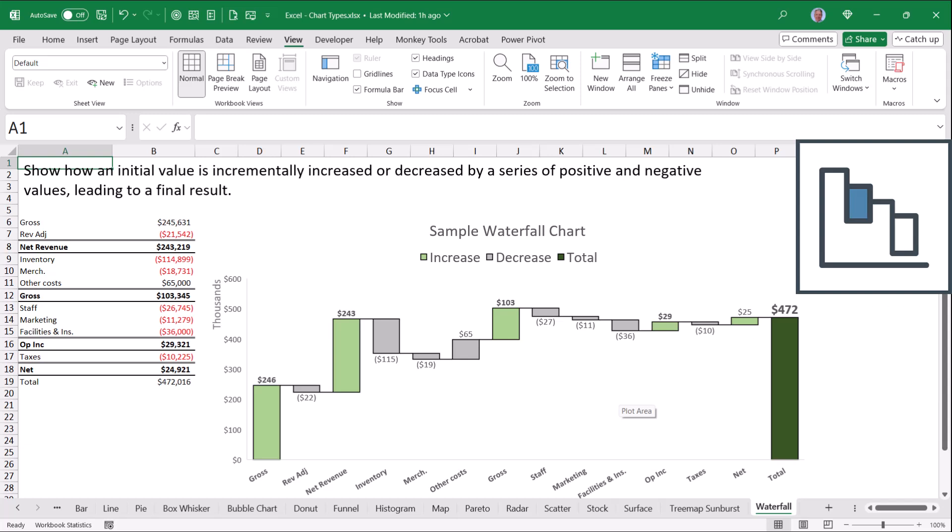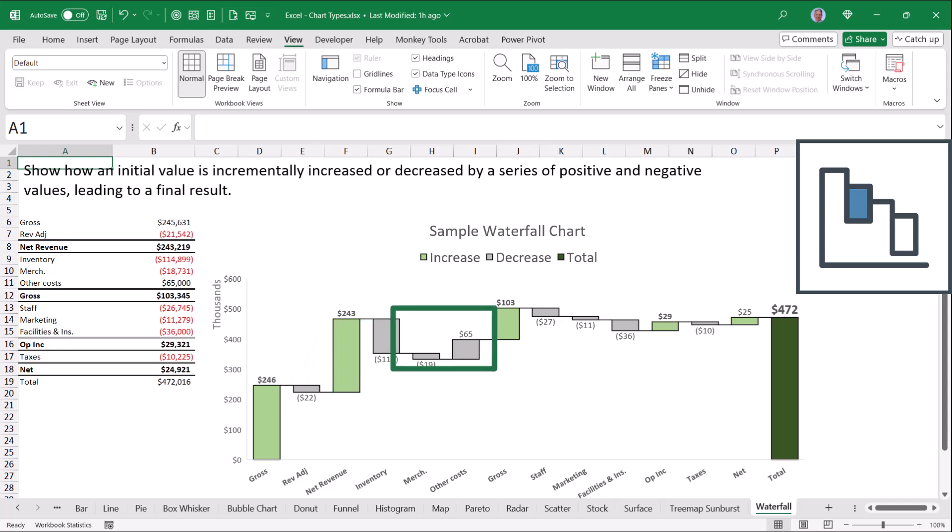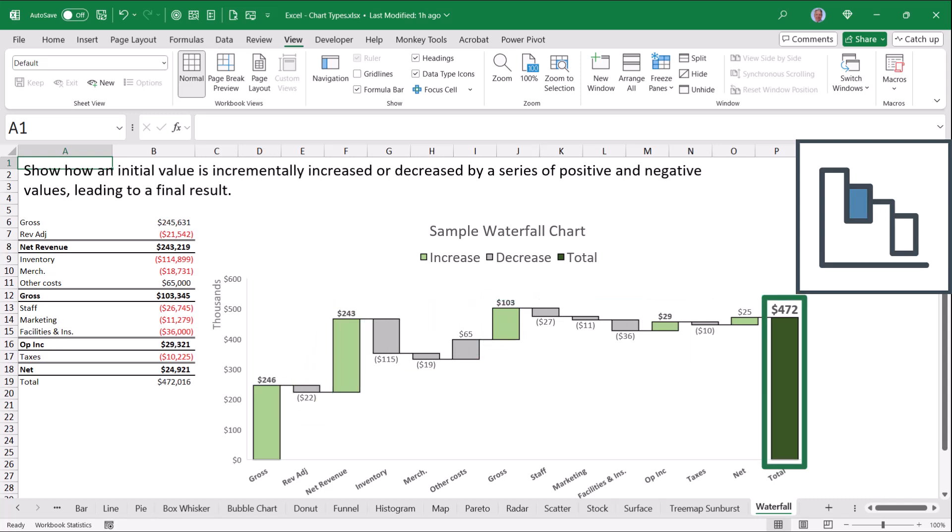So we can see visually that we started with a certain amount of money, we then spent some money, earned money, spent money, earned money, spent money, and at the very end, this is where the bank balance landed.